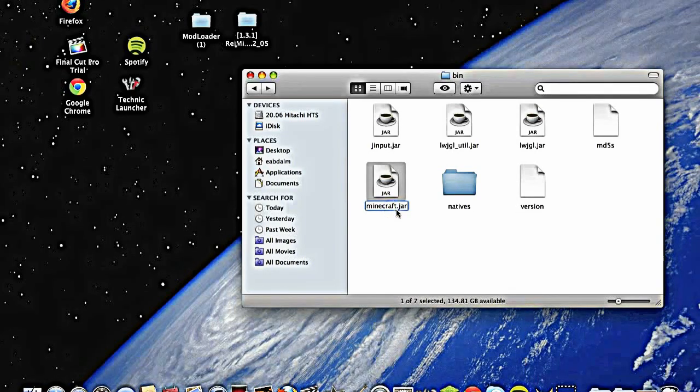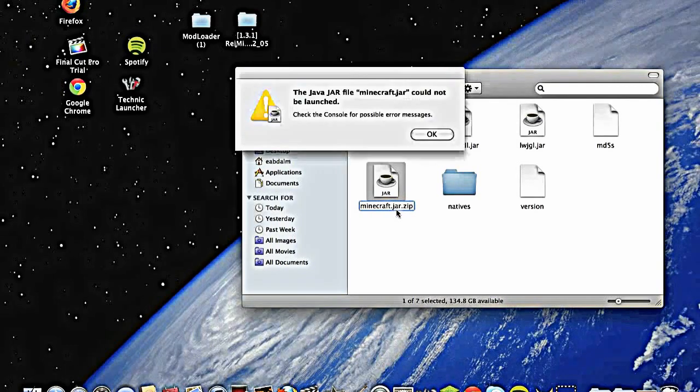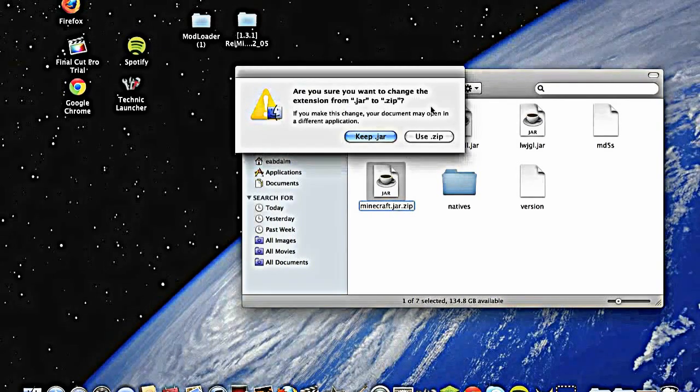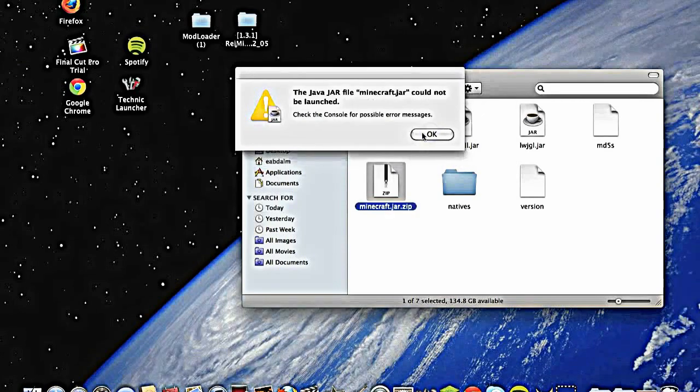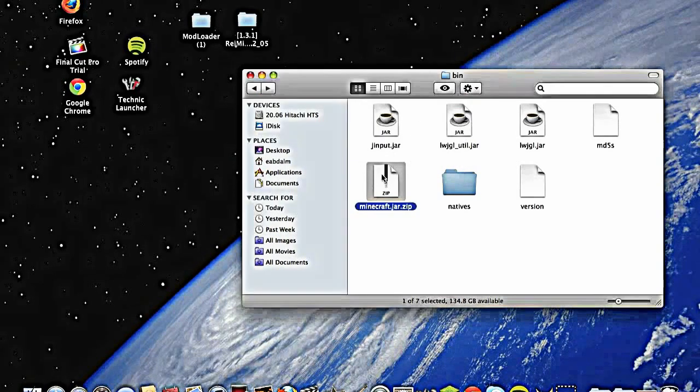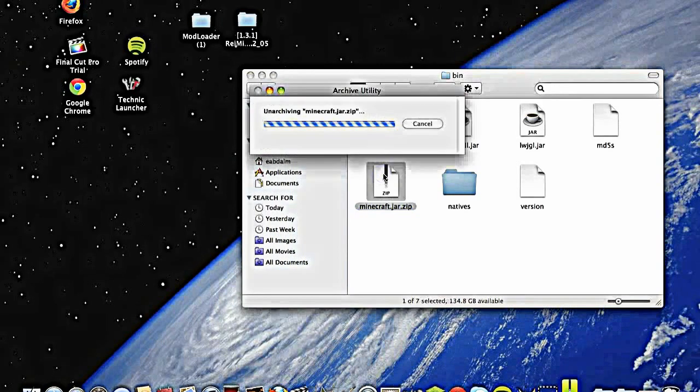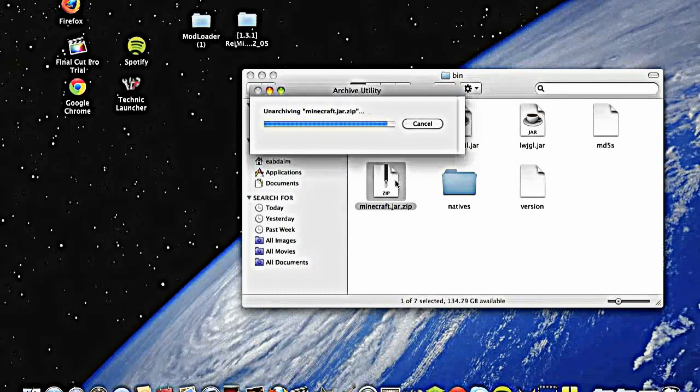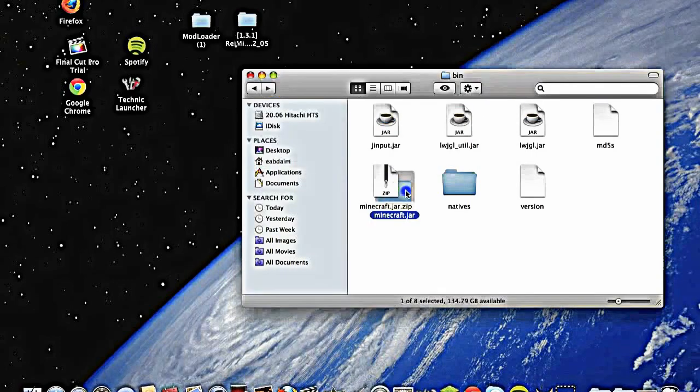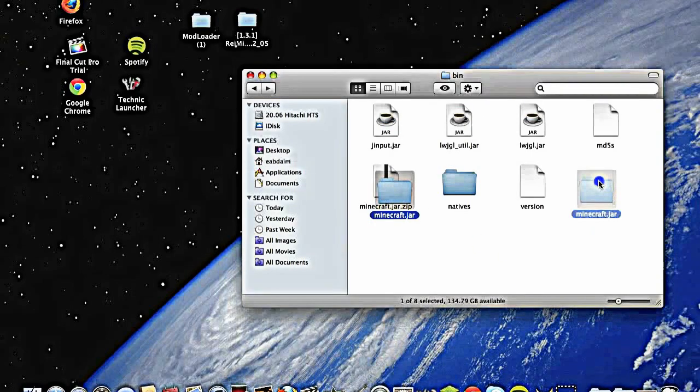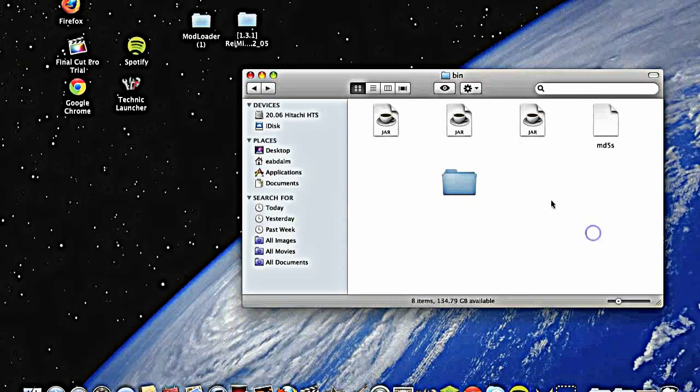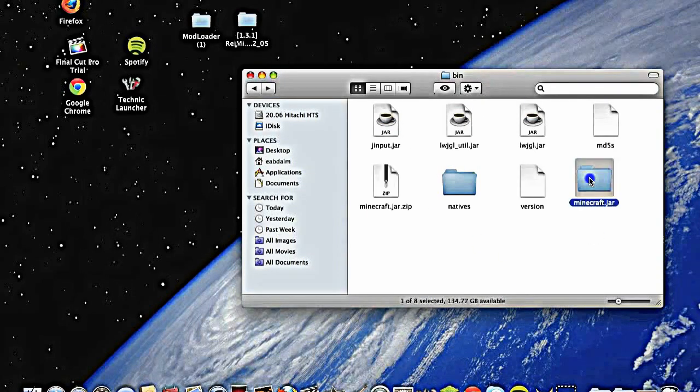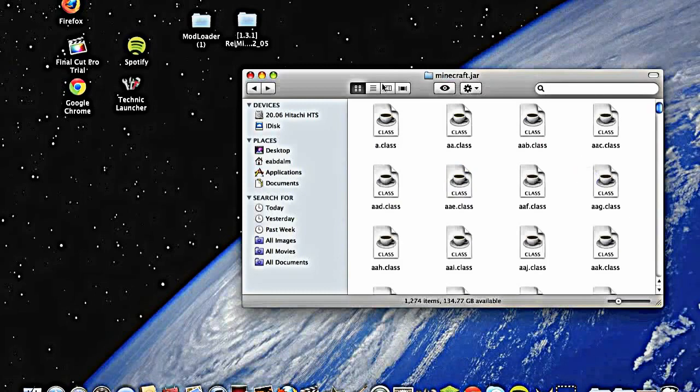Good, rename it to minecraft.jar.zip, enter, use it, double click, got it. Minecraft.jar folder, open it.